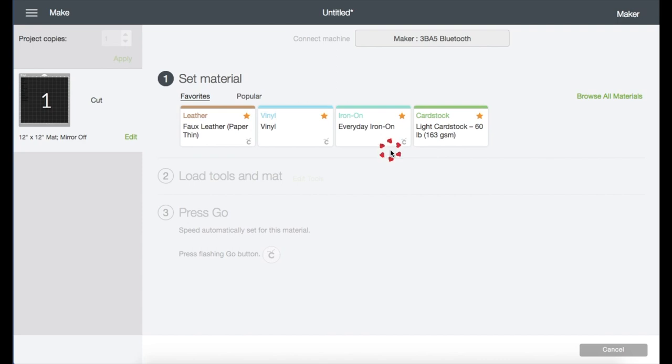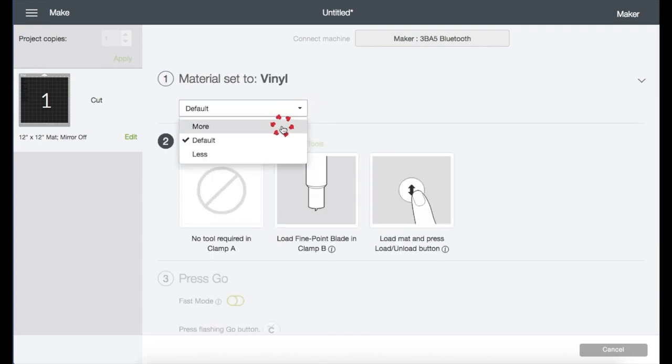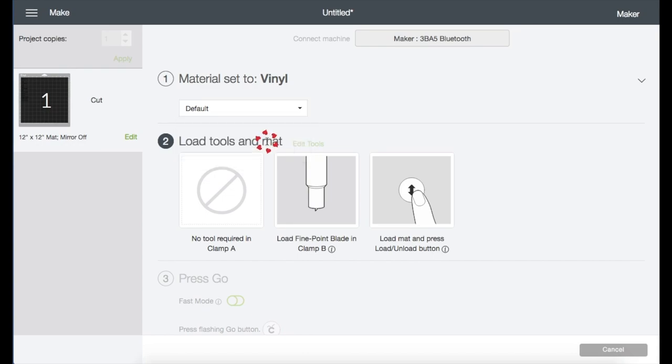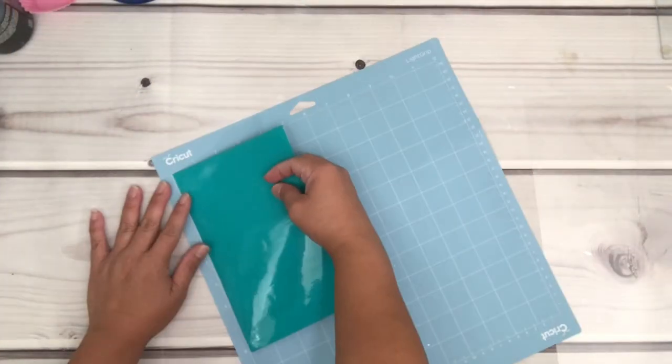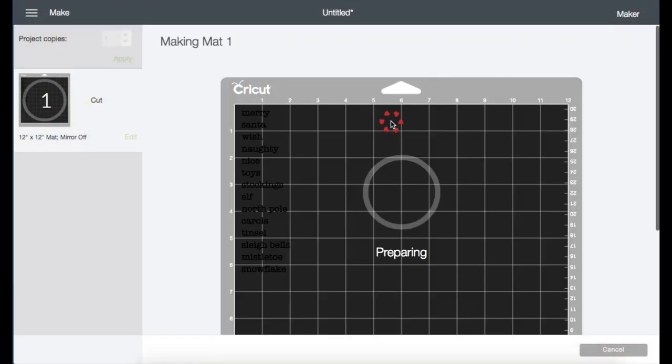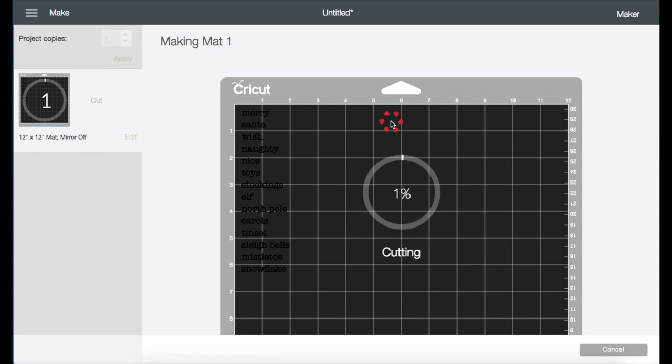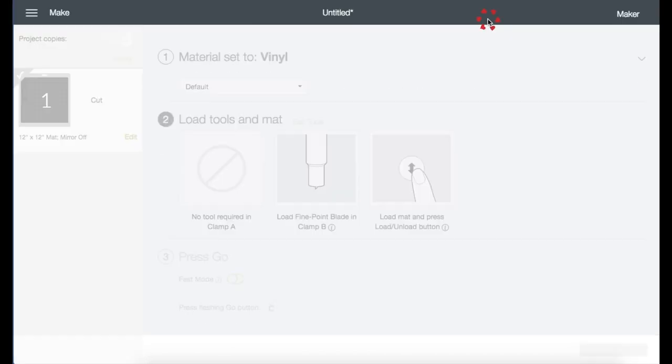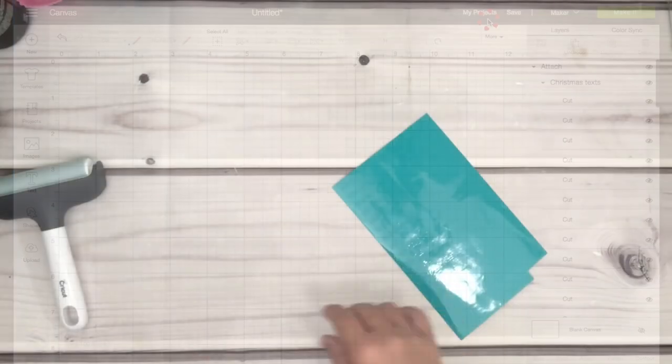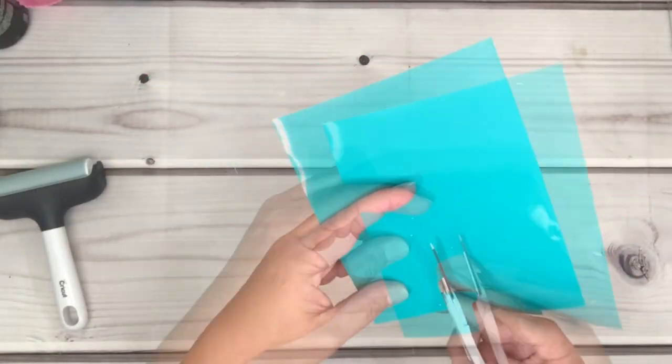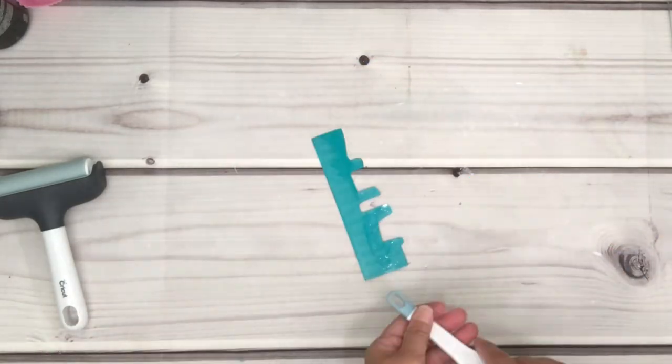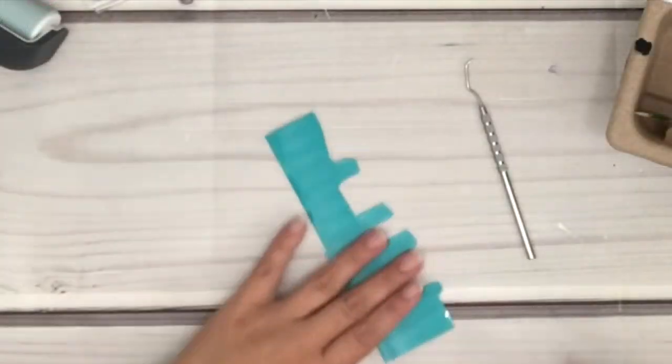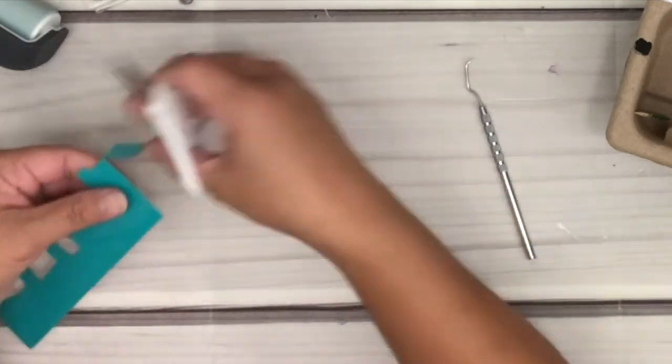Right here I'm just going to click on vinyl for my stencil. You can choose the pressure to less or more or stay on default. Prepare your mat and the vinyl. I'm just going to load it to my machine and just hit start. It is now cutting. Once it's done, just click finish and unload your mat from the machine. I'm going to trim the excess vinyl, then I'm going to cut each of the words.